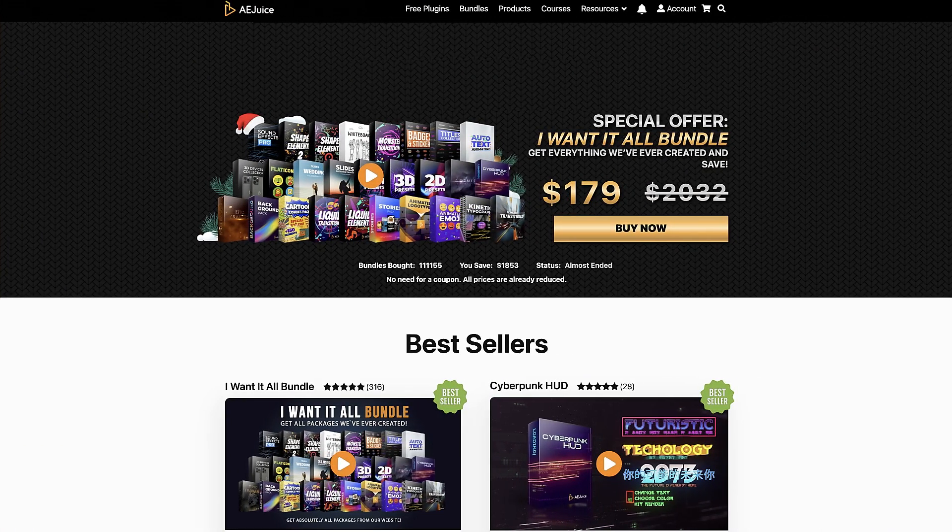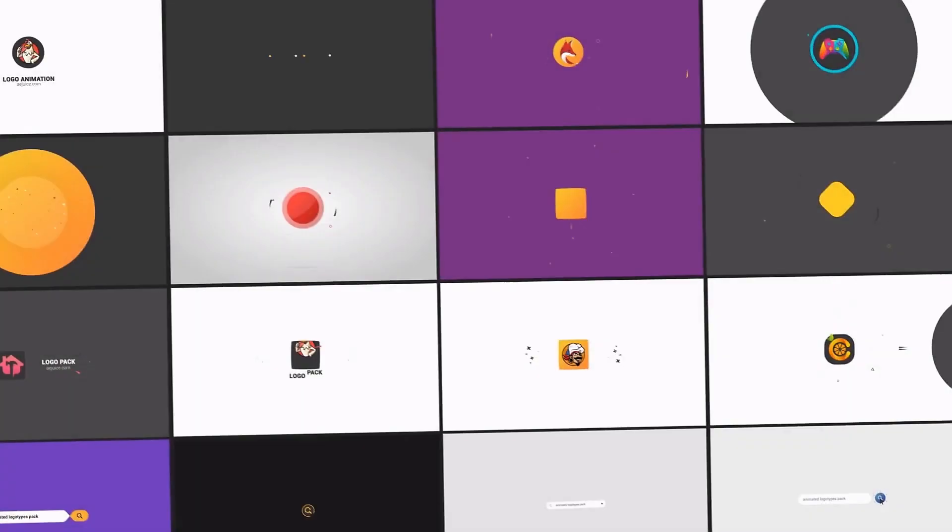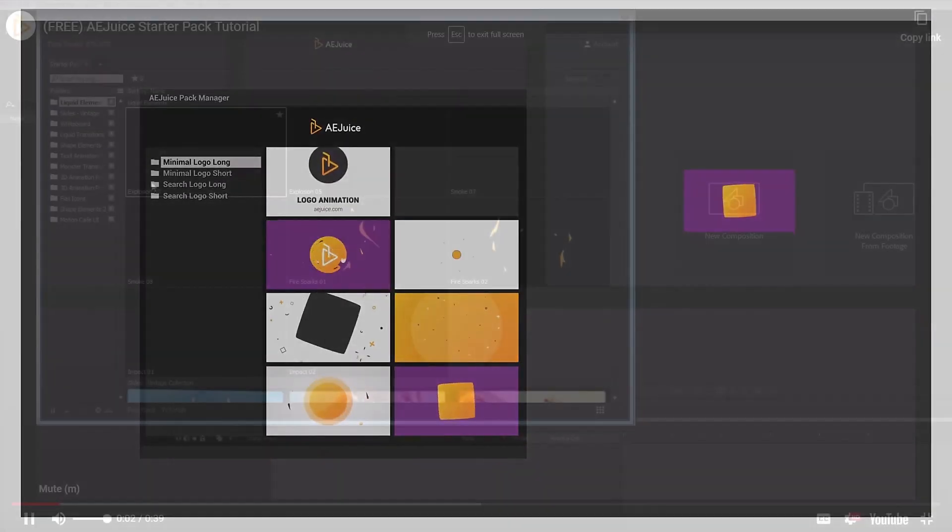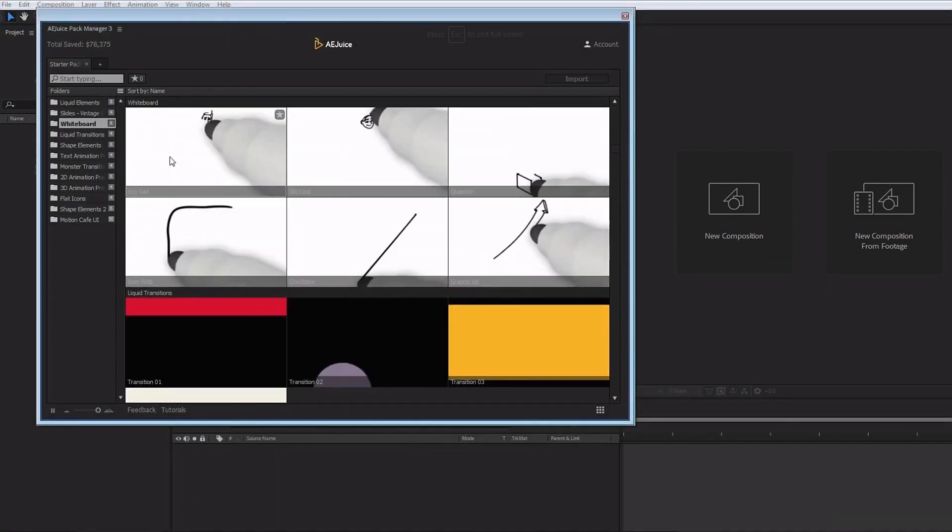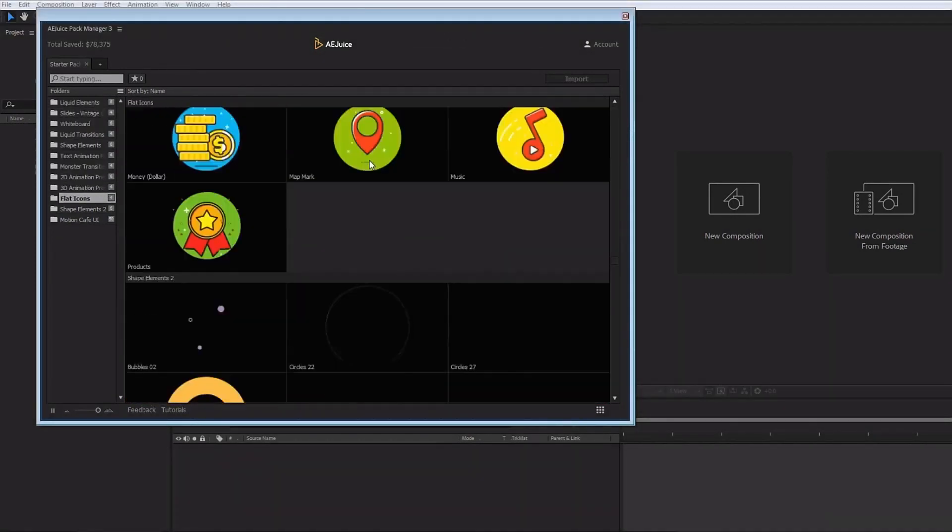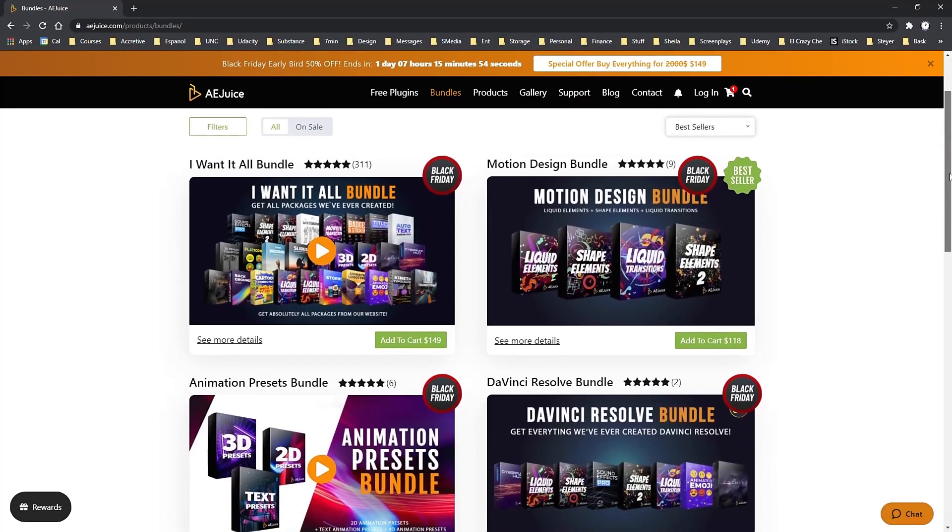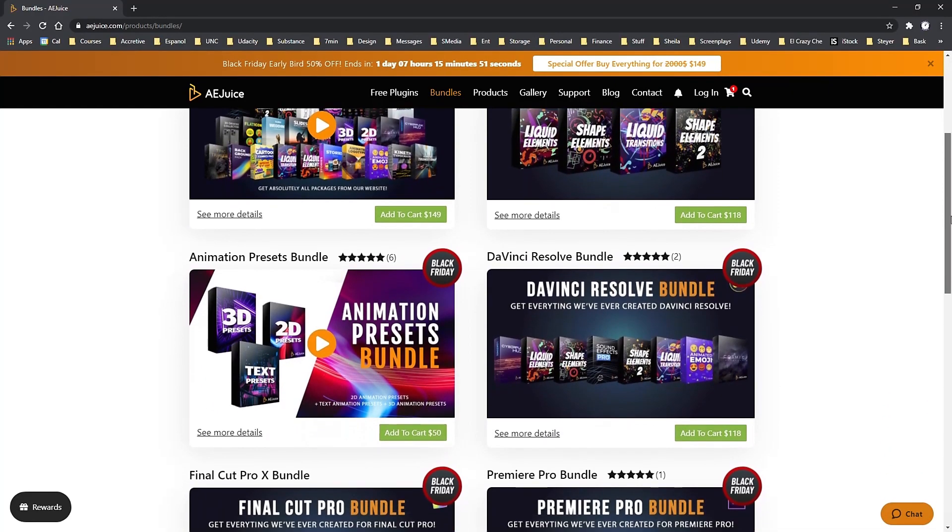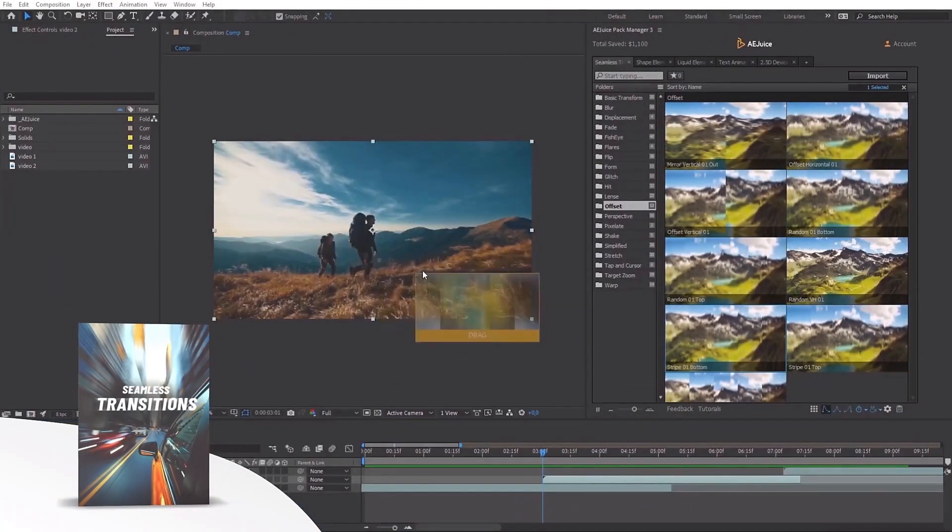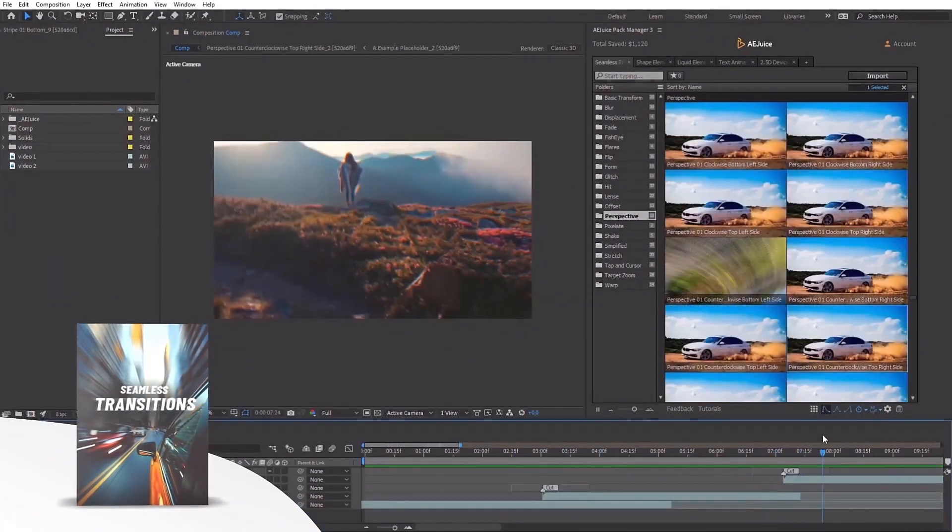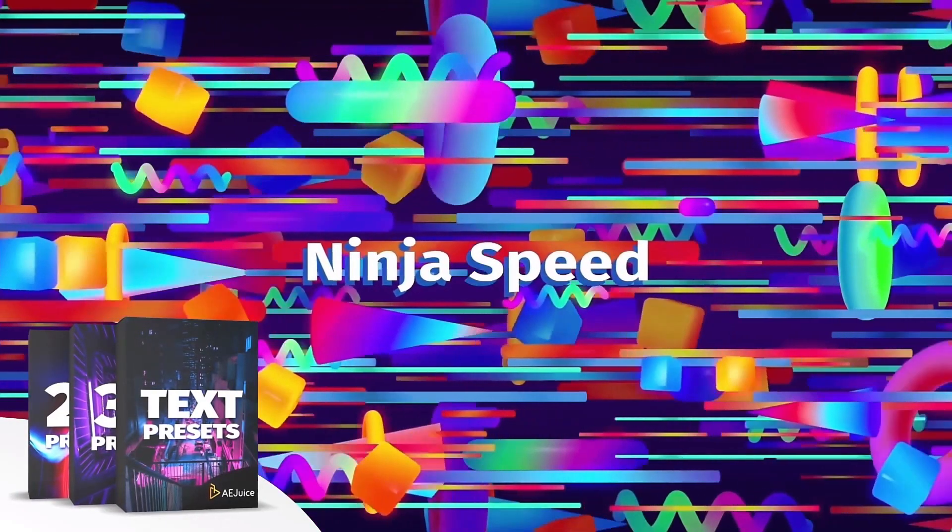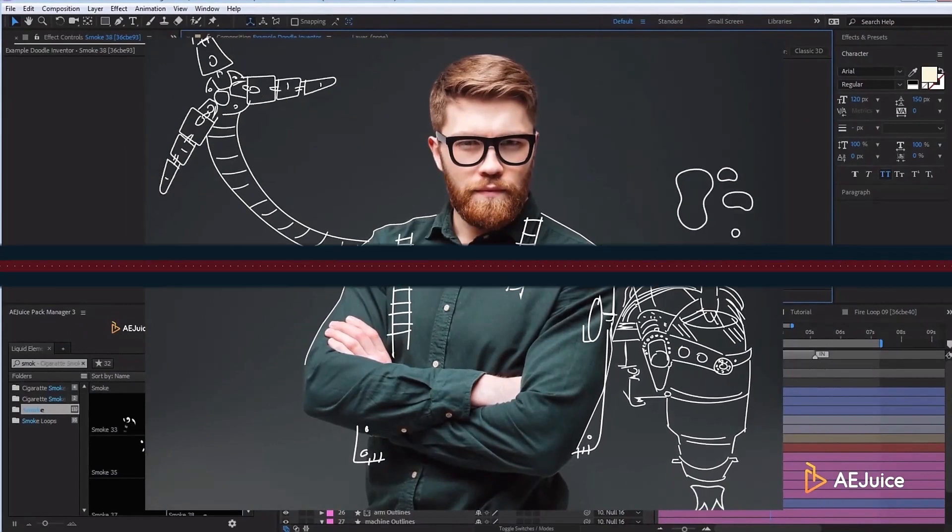This episode is sponsored by the good folks over at AE Juice. Check out their site by visiting the link in the description below to get amazing savings, as well as AE assets that are 100% free. If you're a serious motion graphic designer, you'll be super happy you discovered AE Juice. I highly recommend the I Want It All bundle, which gives you access to everything they offer. Trust me, you won't regret it.